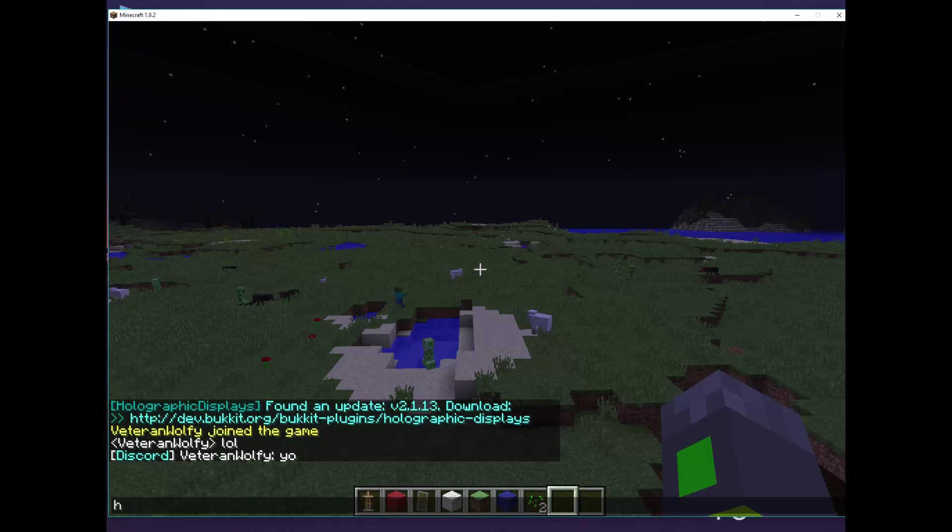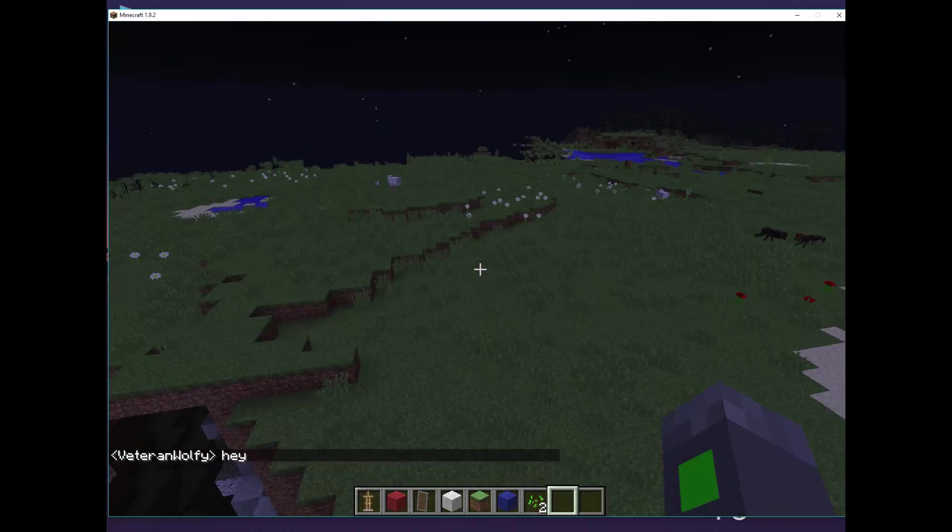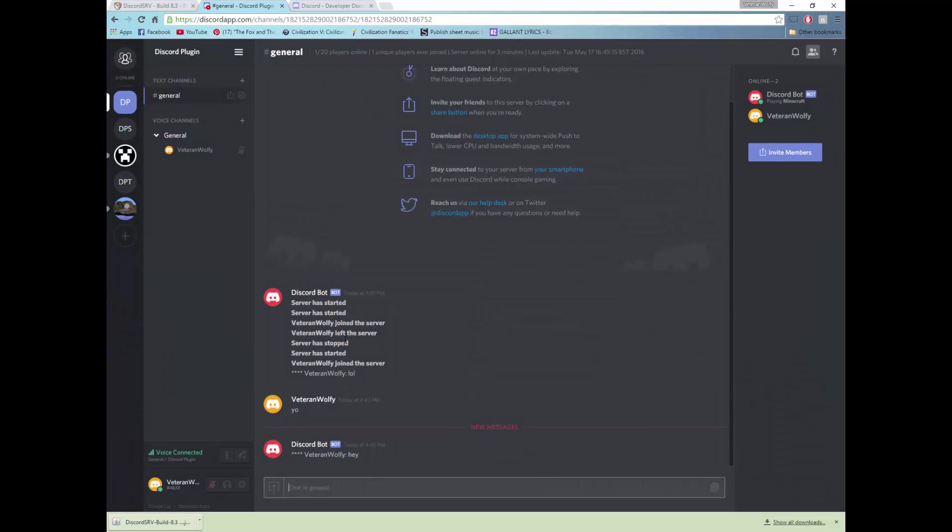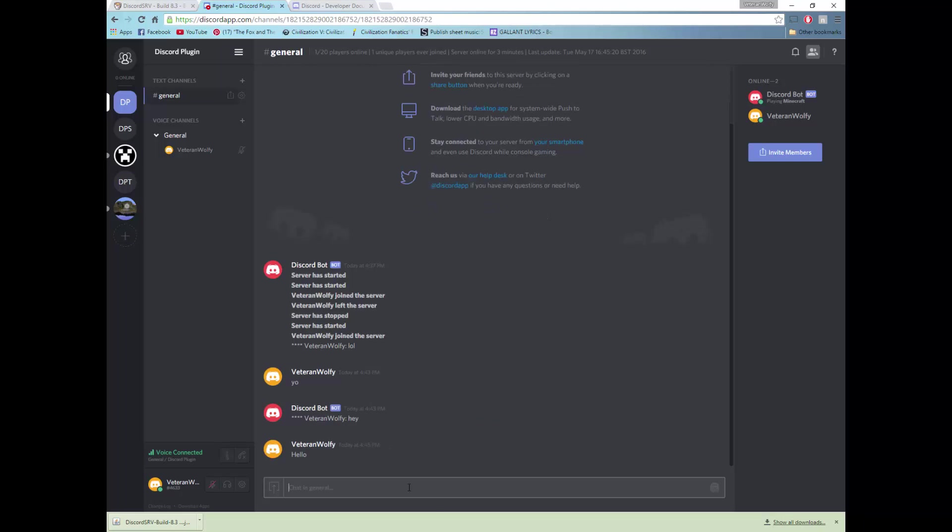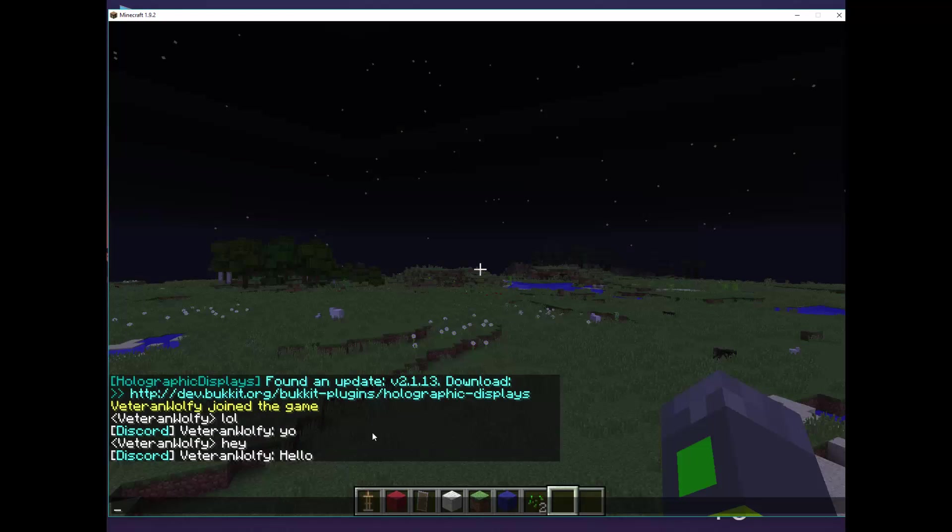For example, we can type in hey and on Discord which I can show you here a bot will say hey and if we type in hey or hello then on Minecraft a Discord bot will say hello right here.